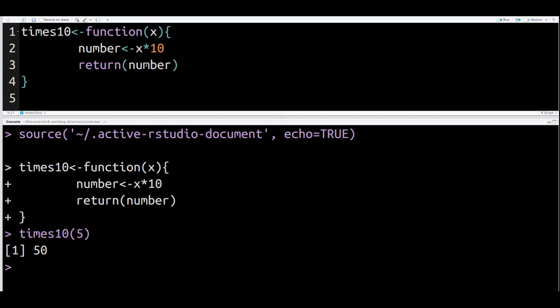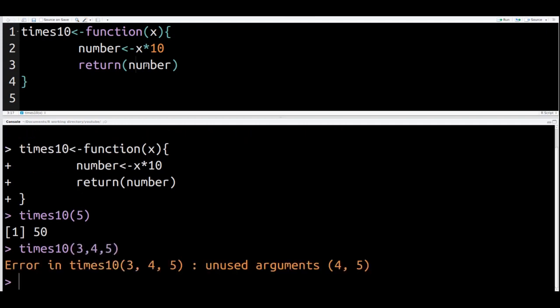Now, what if I'm in a hurry and I want to multiply several numbers? Can I do that? Well, let's see here. Let's say I want to do 3, 4, and 5. Well, no, I cannot do that. You can see I have an error here. The question you're probably asking is why did we get an error when we wanted to do several numbers?